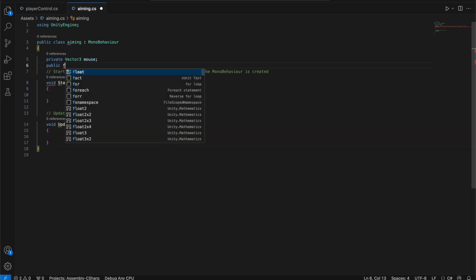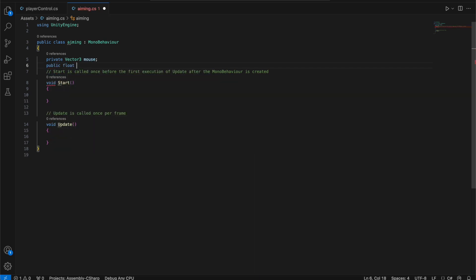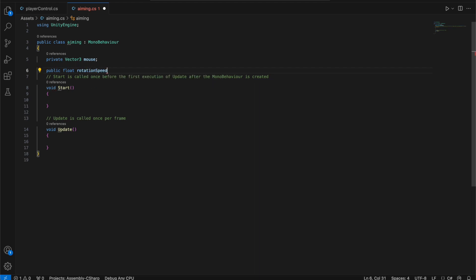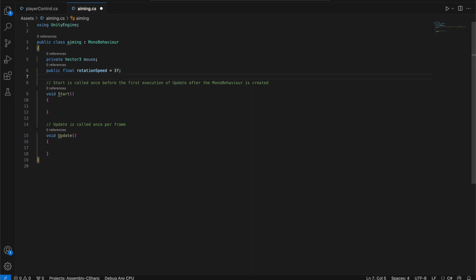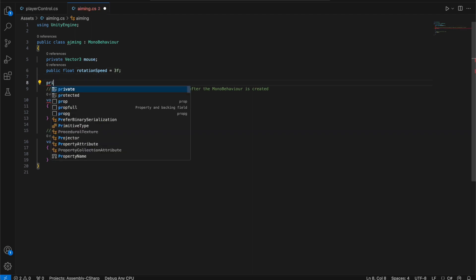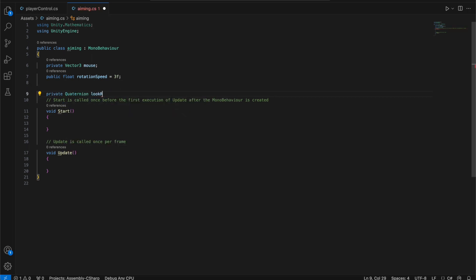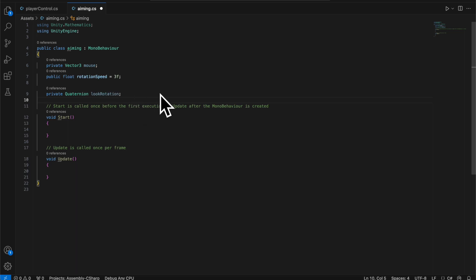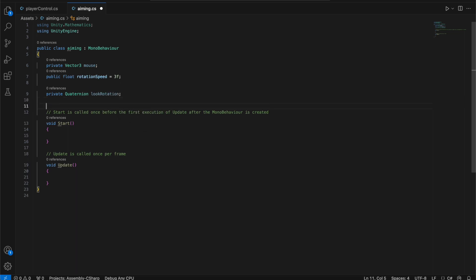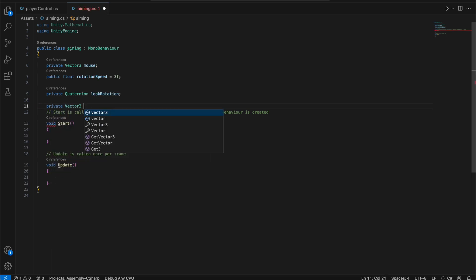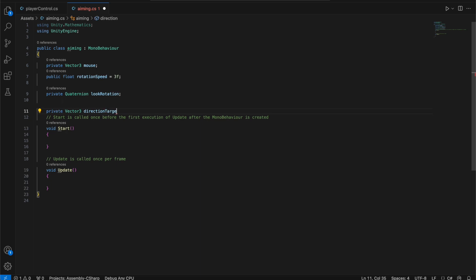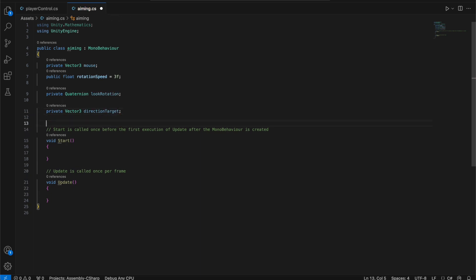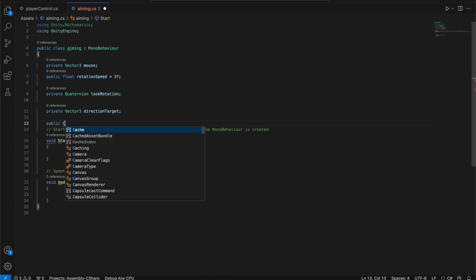We're also going to add a float. This is going to be used to change the rotation of the character, so we'll name it rotationSpeed and set it to 3 by default. We also need a Quaternion — private quaternion lookRotation — where we'll save the rotation of the character. And we need another Vector3 named directionTarget, plus a reference for the main camera.